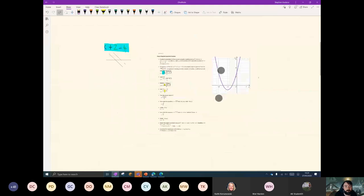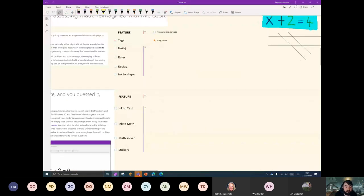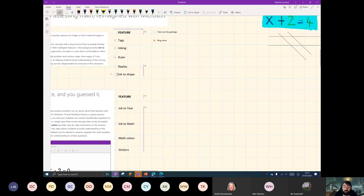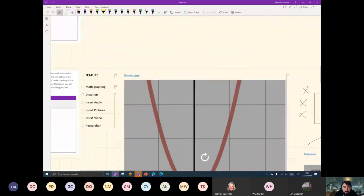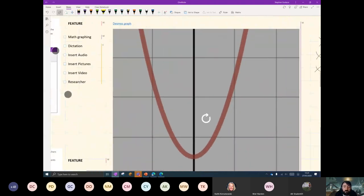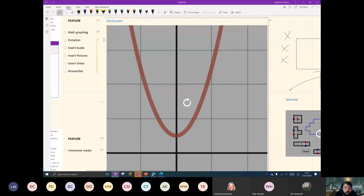I'm going to stick on the math theme. Give myself a tick for inking and a tick for the ruler. Ink to shape — you're going to love that — and replay. I'll give the math solver a tick, and ink to math as well. I don't know if you've ever heard of Desmos graphing or GeoGebra, but you can insert these by simply copying in the link and then you've got this goodness going on.